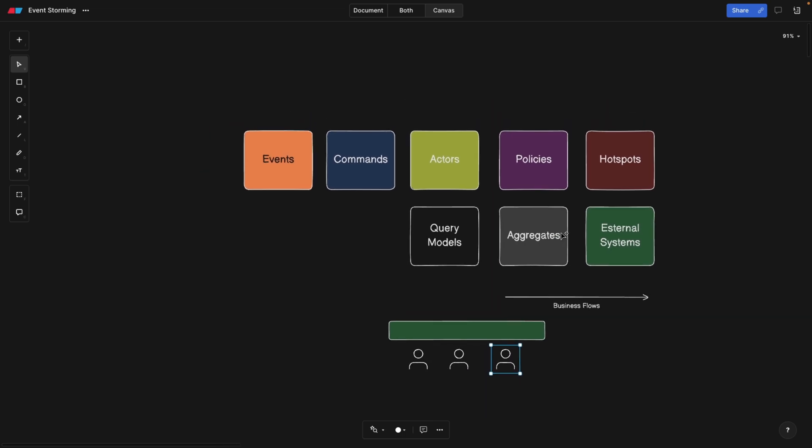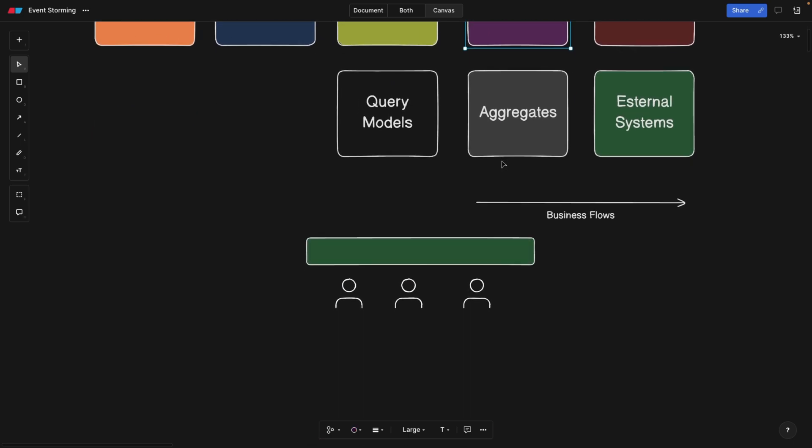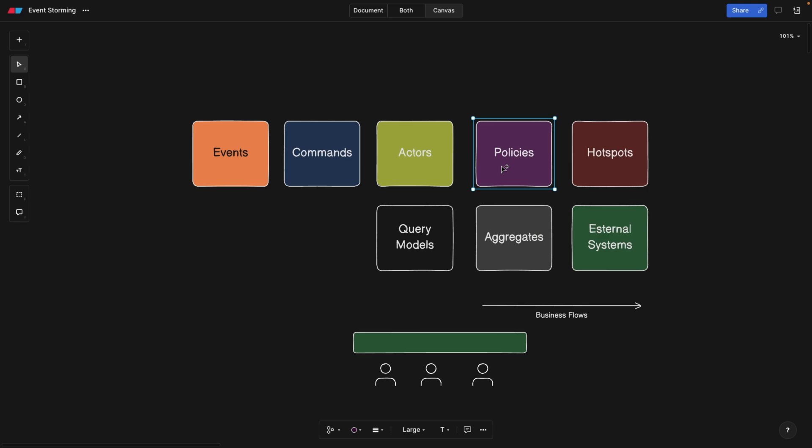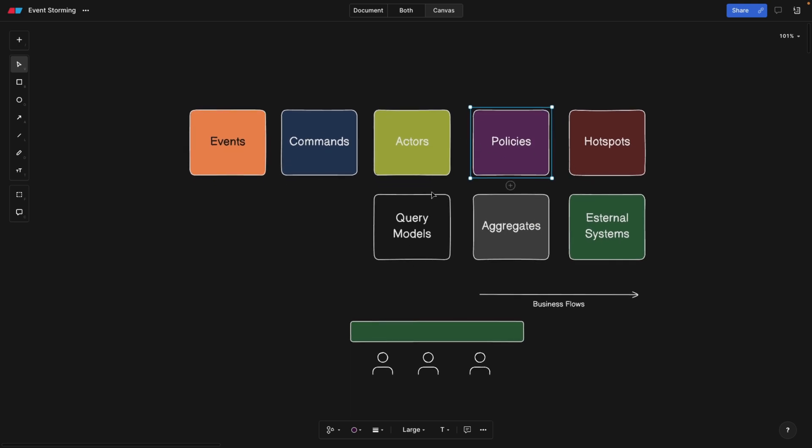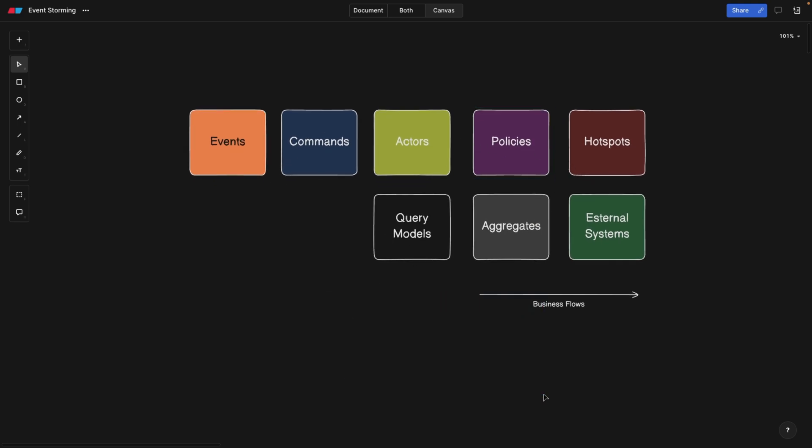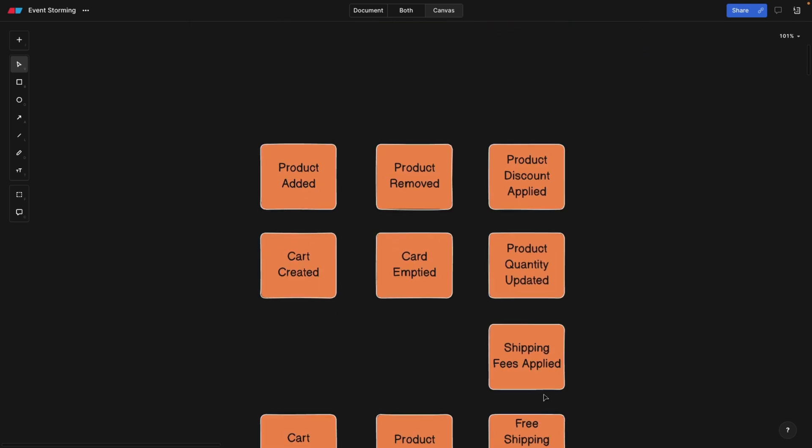And here you can see different types of post-its. It's very important to differentiate the colors for each post-it so that at the end, when we look at the board, we can know, for example, that these oranges are events, the purples are policies. And we're going to talk about all of these. So these are all the post-its that you would need during the event storming session with your team.